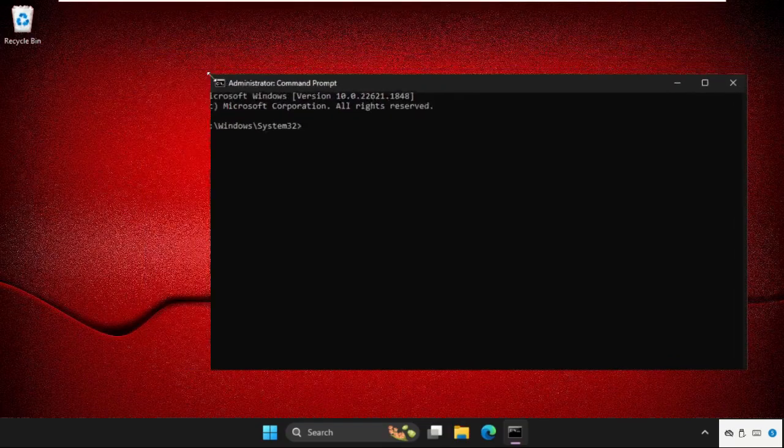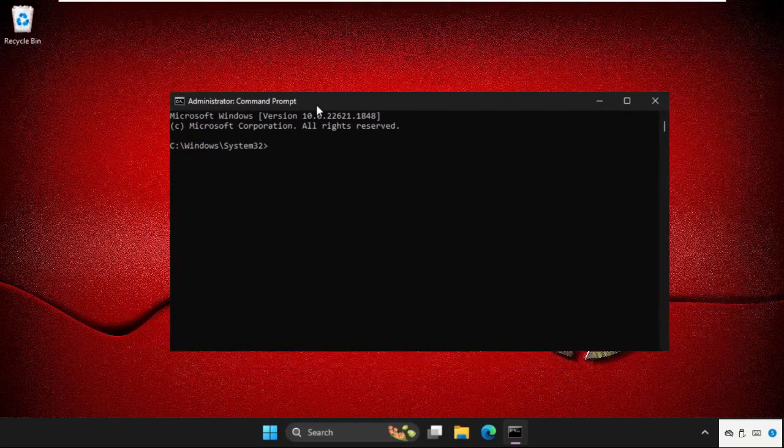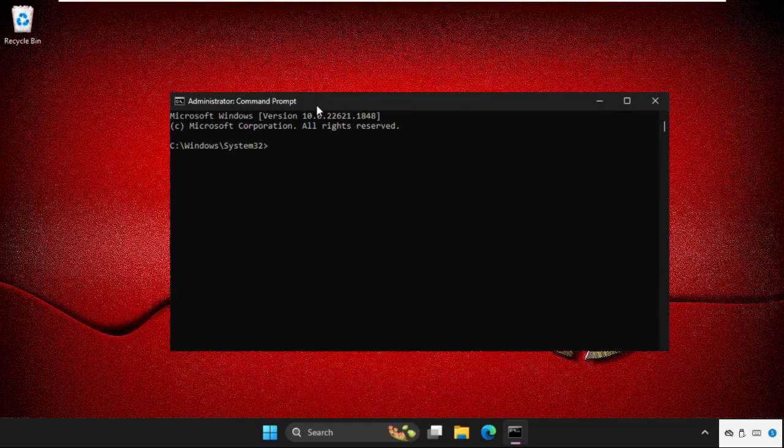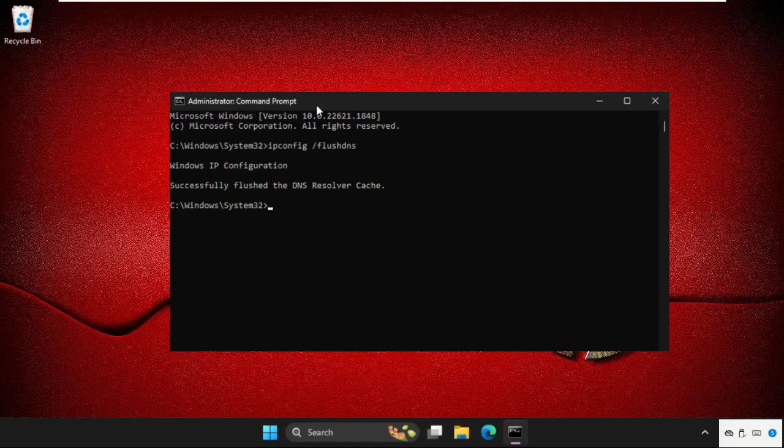We need to execute some commands. Type them carefully and hit enter. First, type 'ipconfig /flushdns' and hit enter. Now type 'netsh winsock reset' and hit enter.